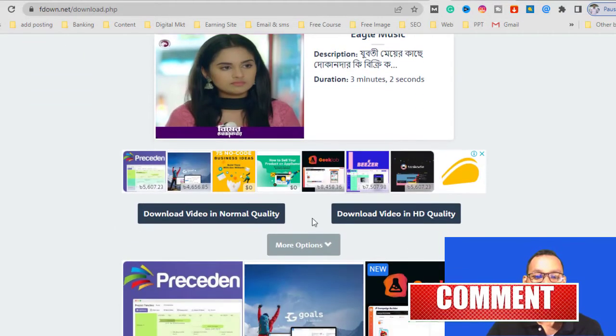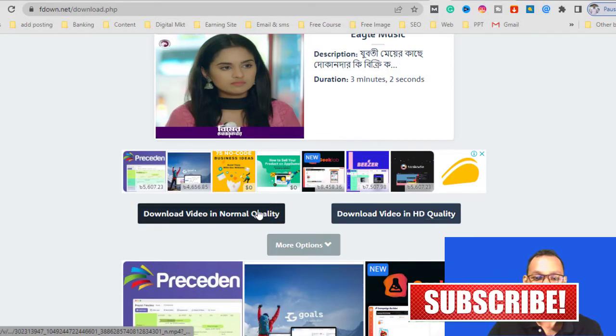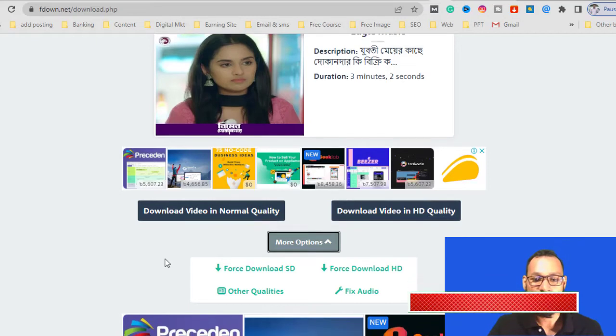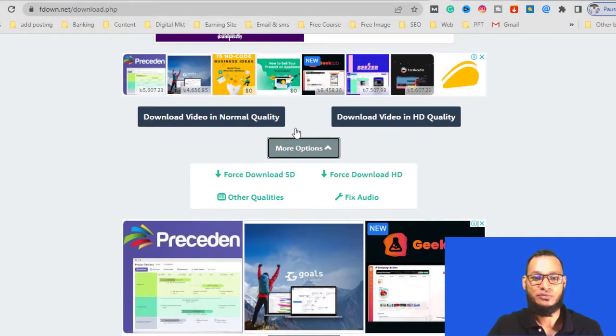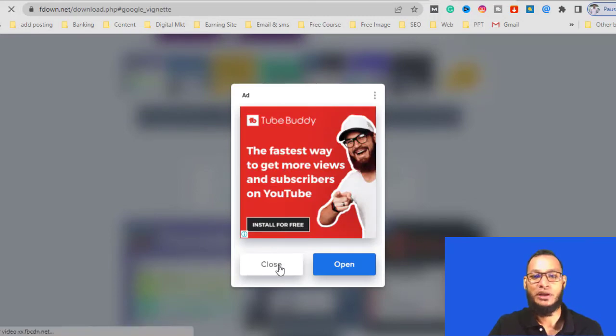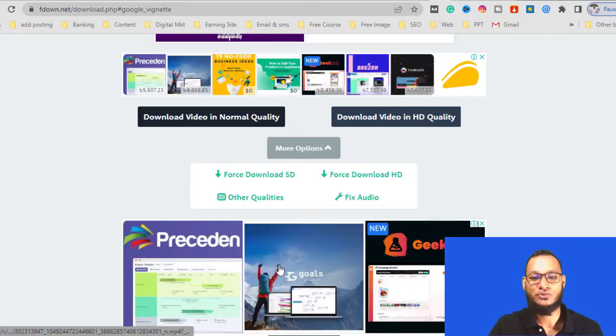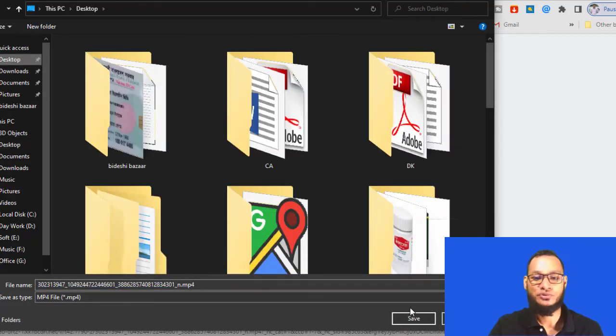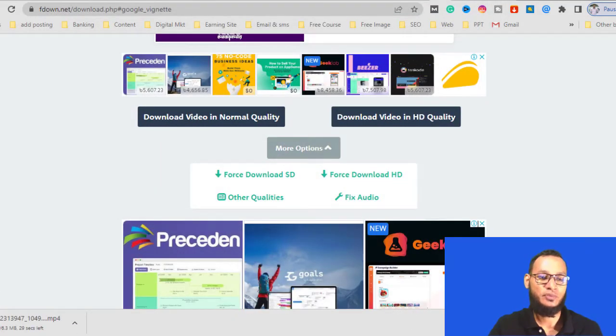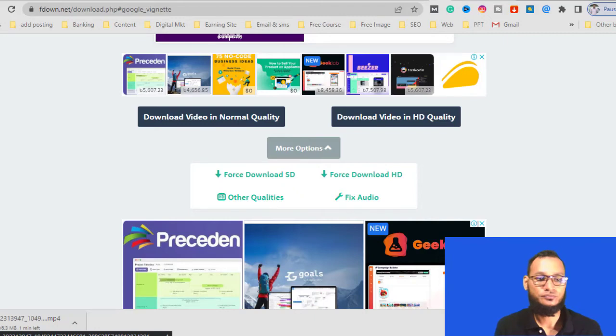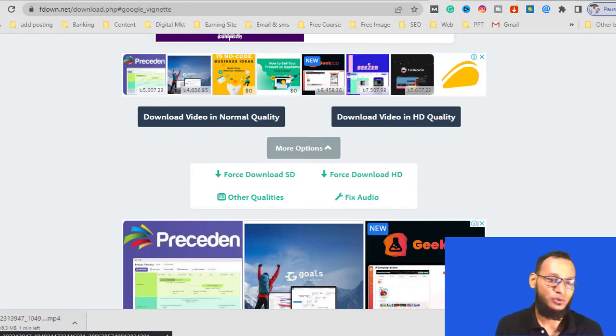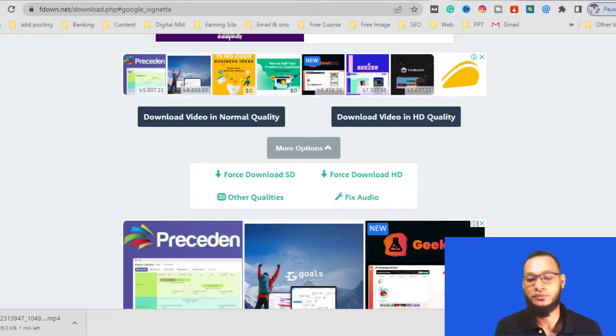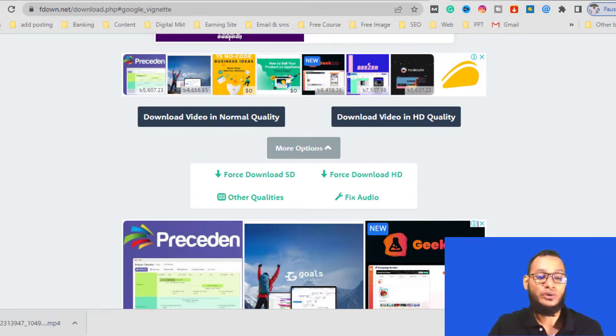Download is the directory. Download the download button. It may be a short or less than a short time, so downloading download. So download the download button.